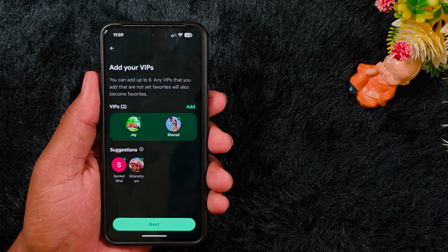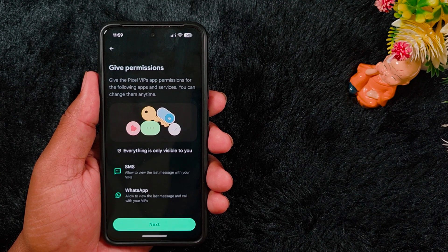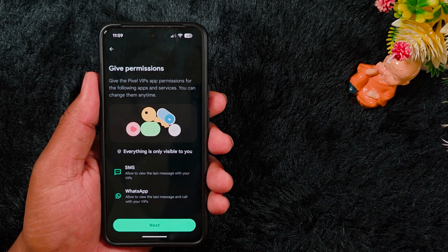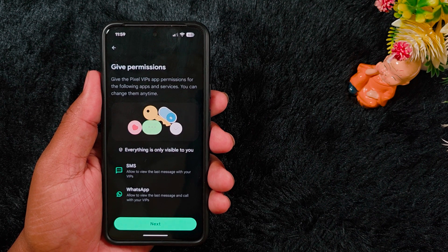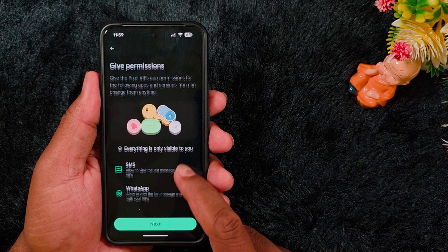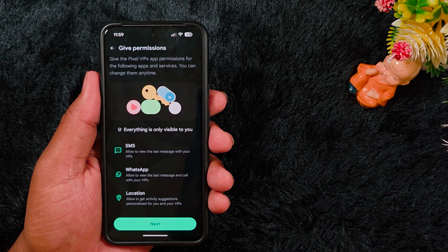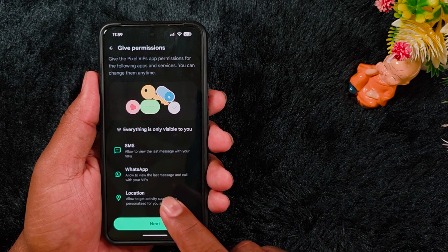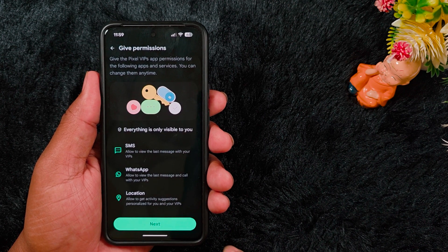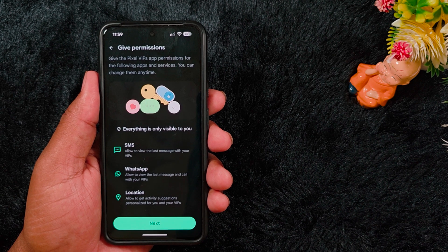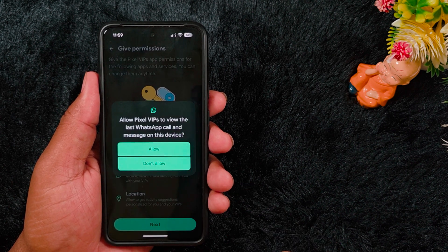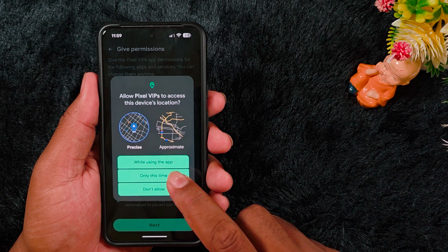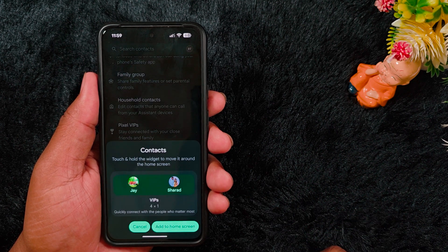Tap the Next button. Here you can see that you need to give the Pixel VIP app permissions for the following apps and services: SMS, WhatsApp, and Location. Allow it to view the last message with your VIP, WhatsApp to view last messages and calls with your VIP, and location. Tap the Next button and allow the permissions you want while using the application.